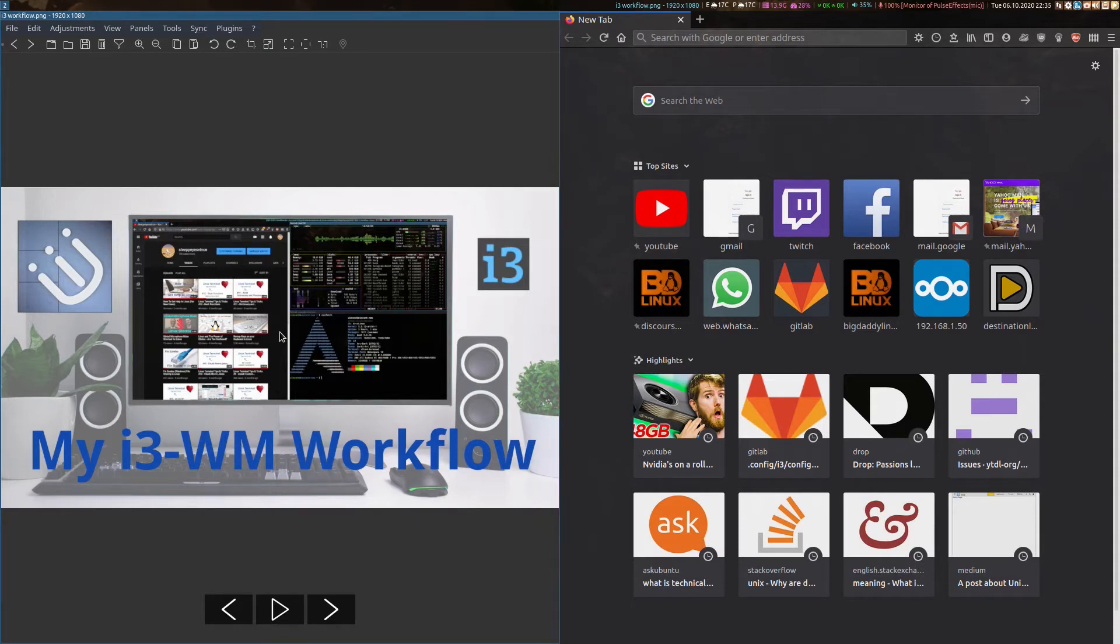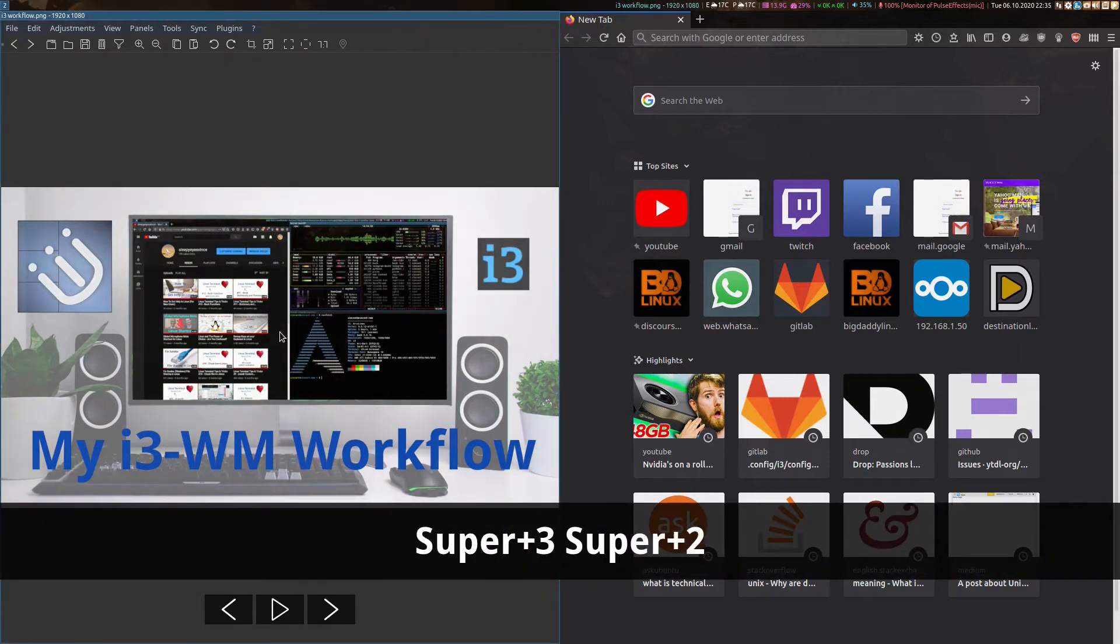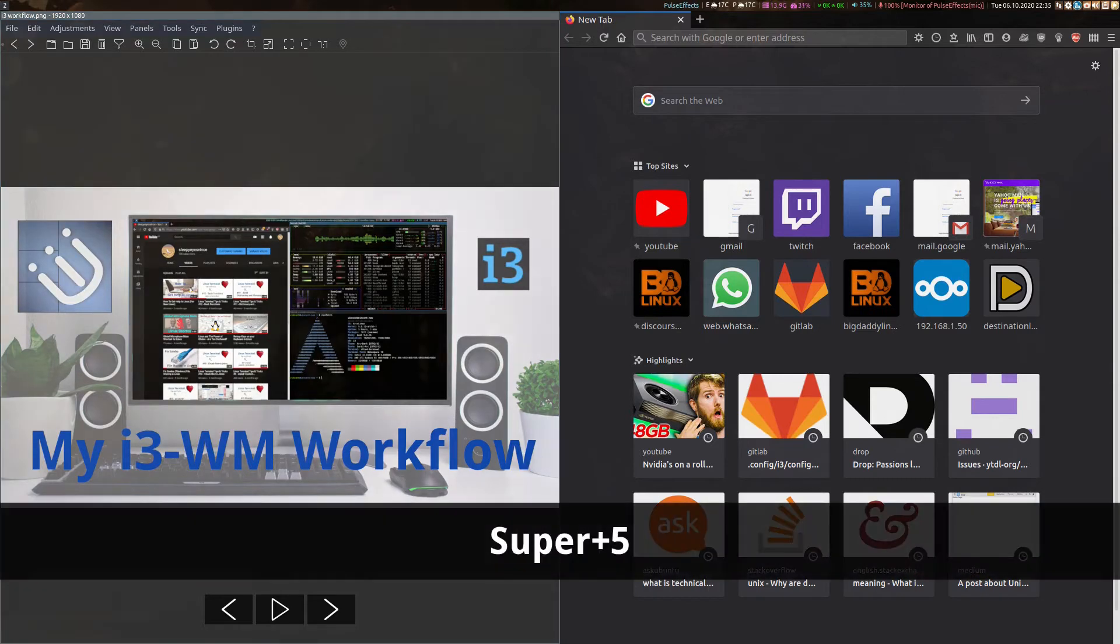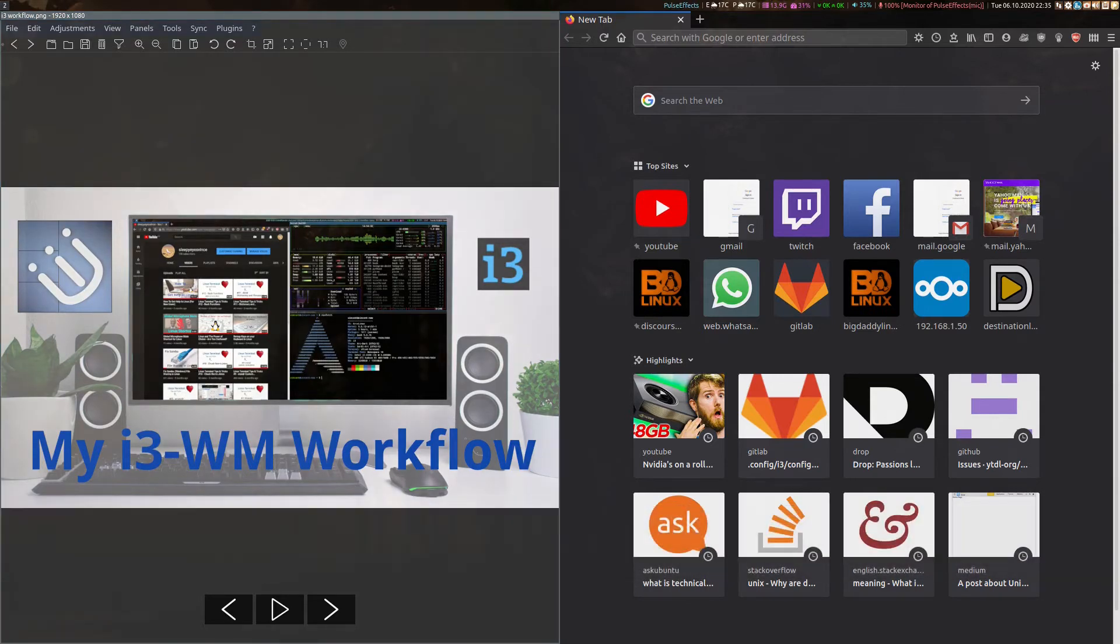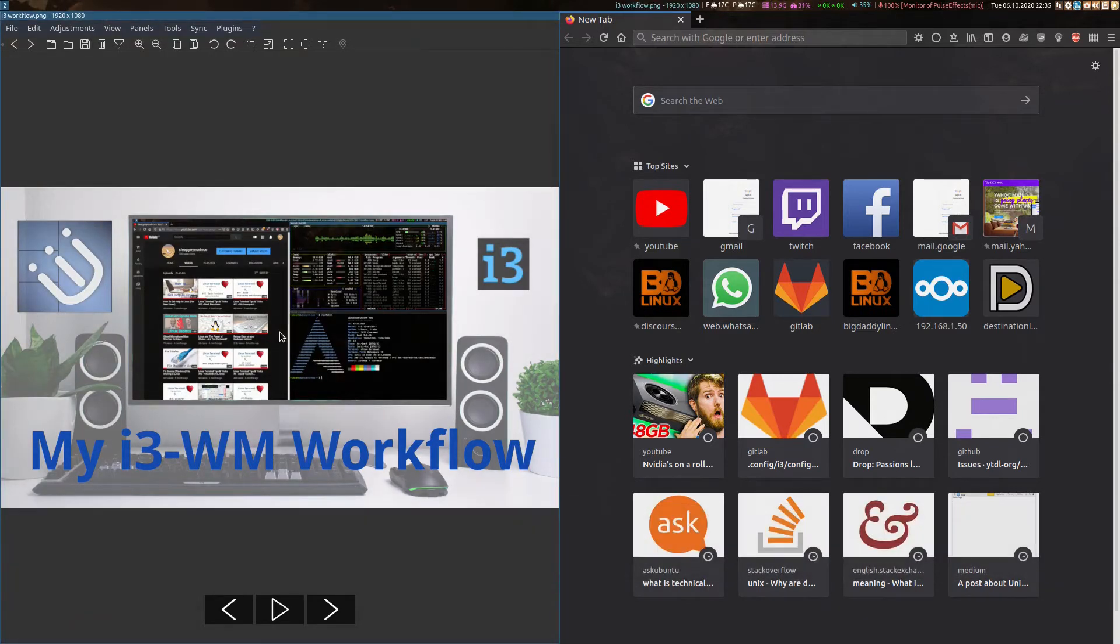To jump to a specific workspace, I can use super and a number. So if I jump to 3, or 2, or 5, and back to 2, which is the one you're seeing now. Similarly, you can move between open applications.